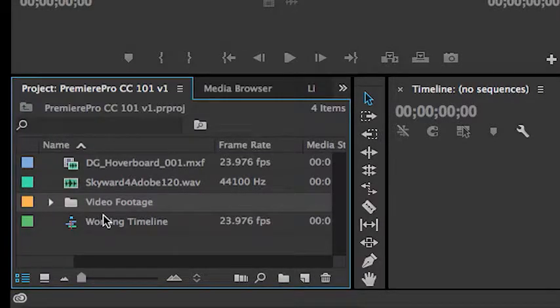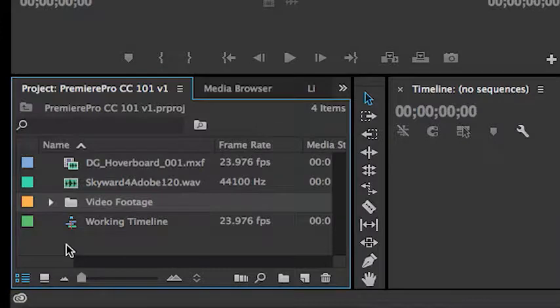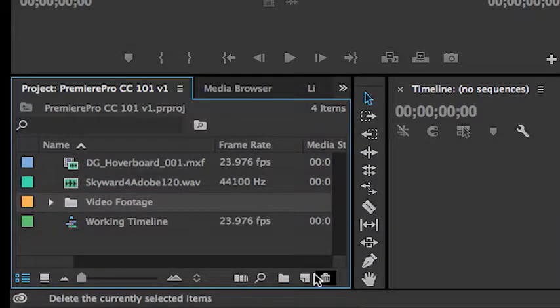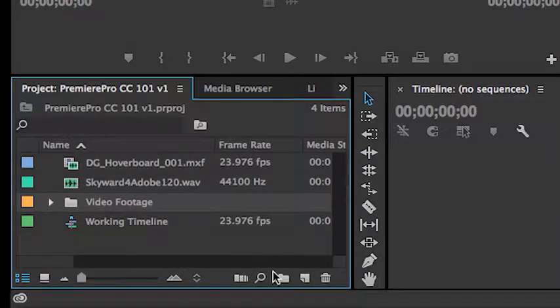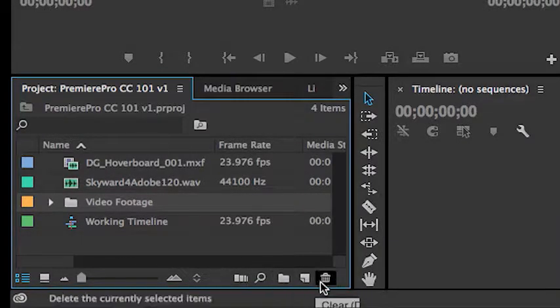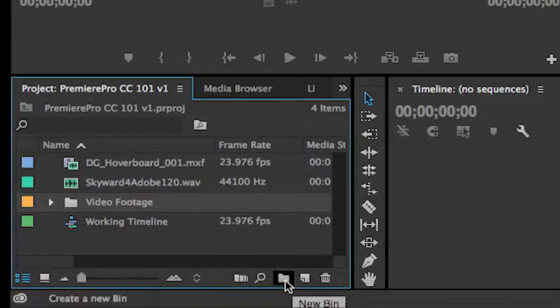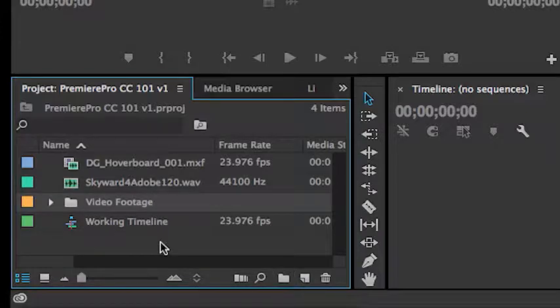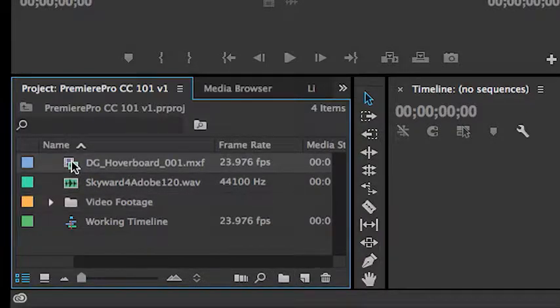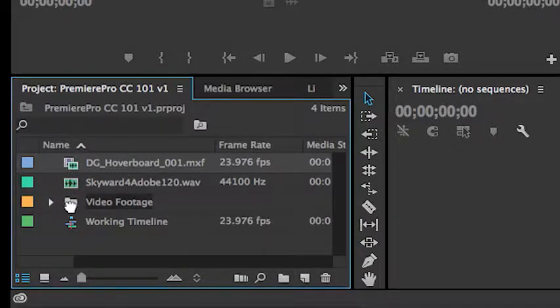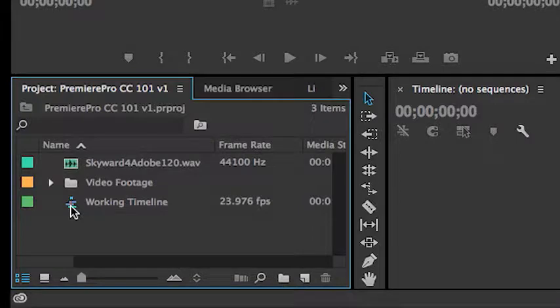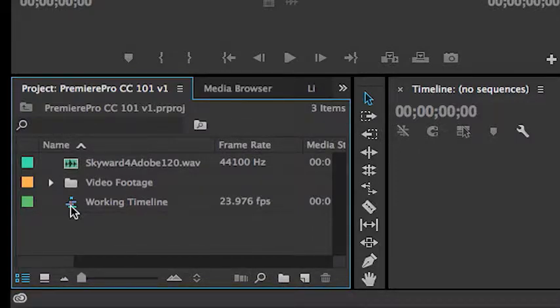As well as some timelines. And as you can imagine, there are tools at the bottom for searching, deleting, and creating new bins. And just as you imagine, it's easy enough just to take any asset and drag and drop it into a newly created folder. Again, keeping organized as these projects start to grow.